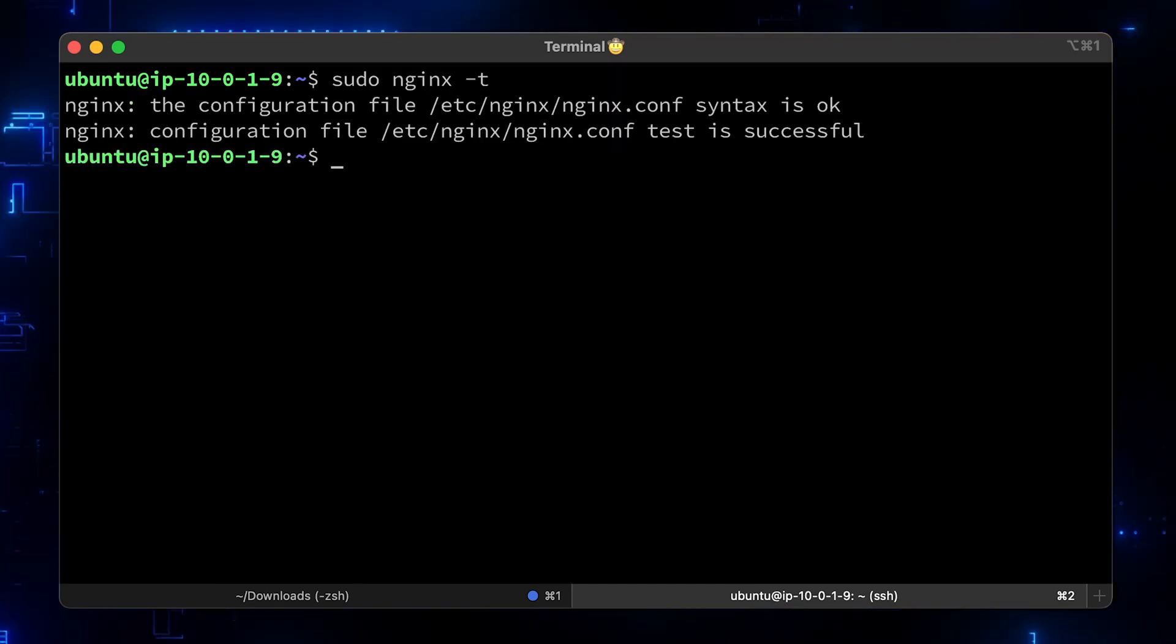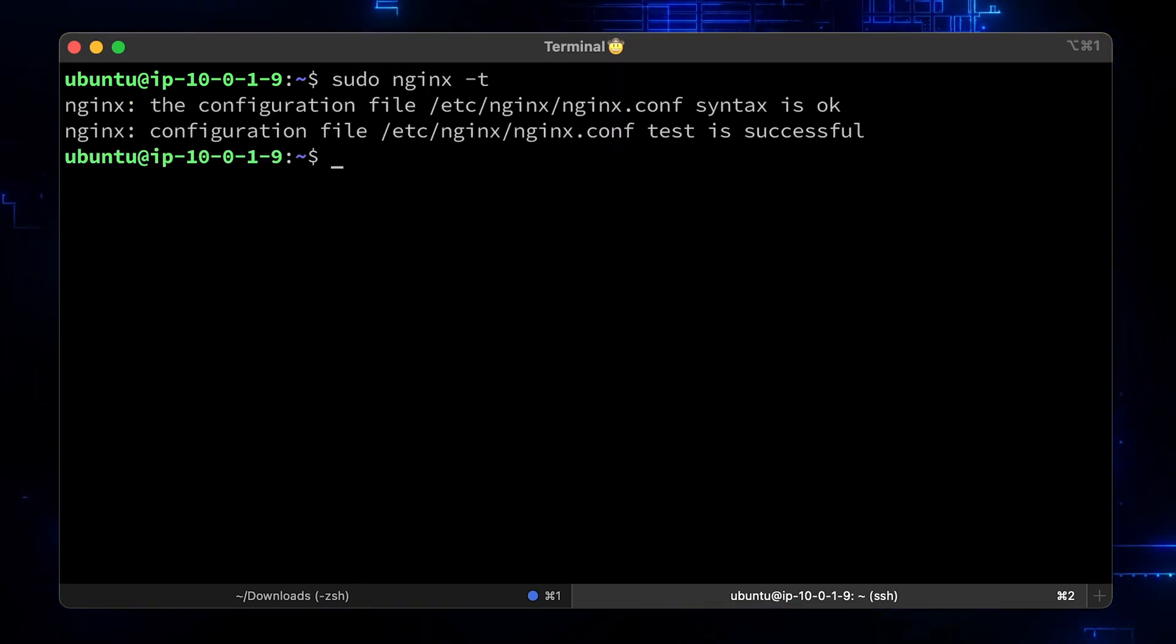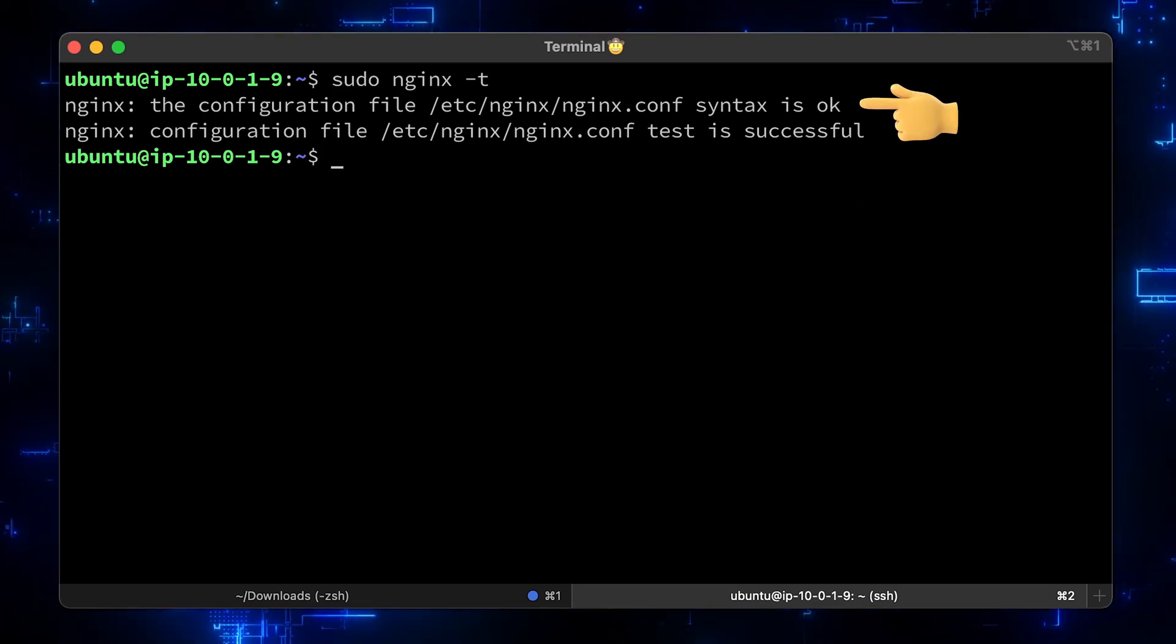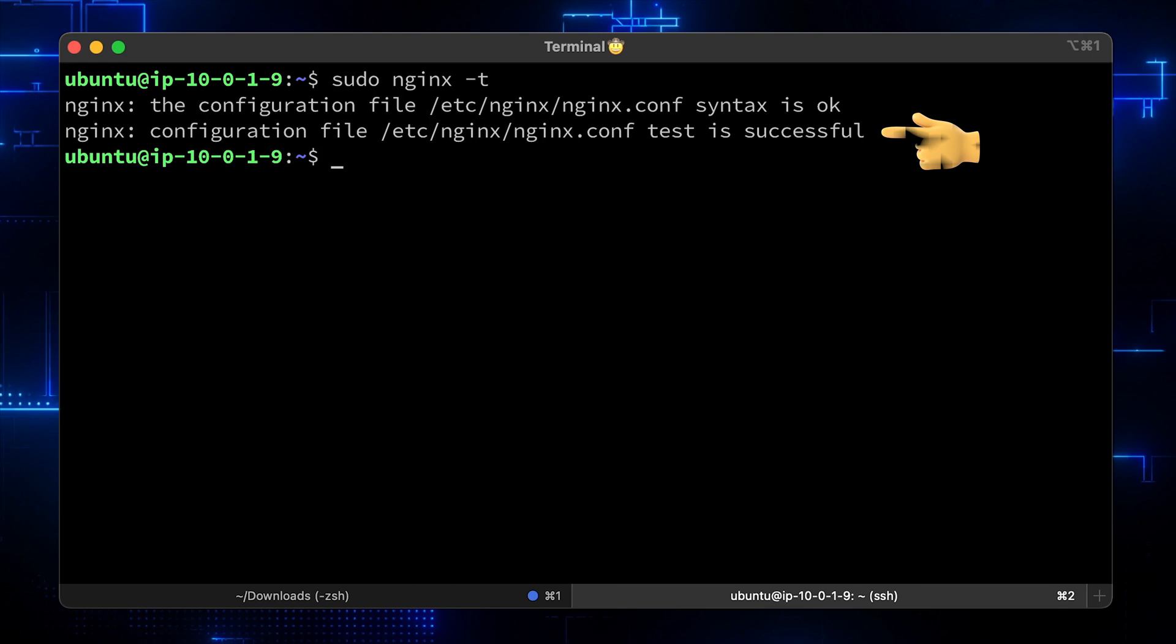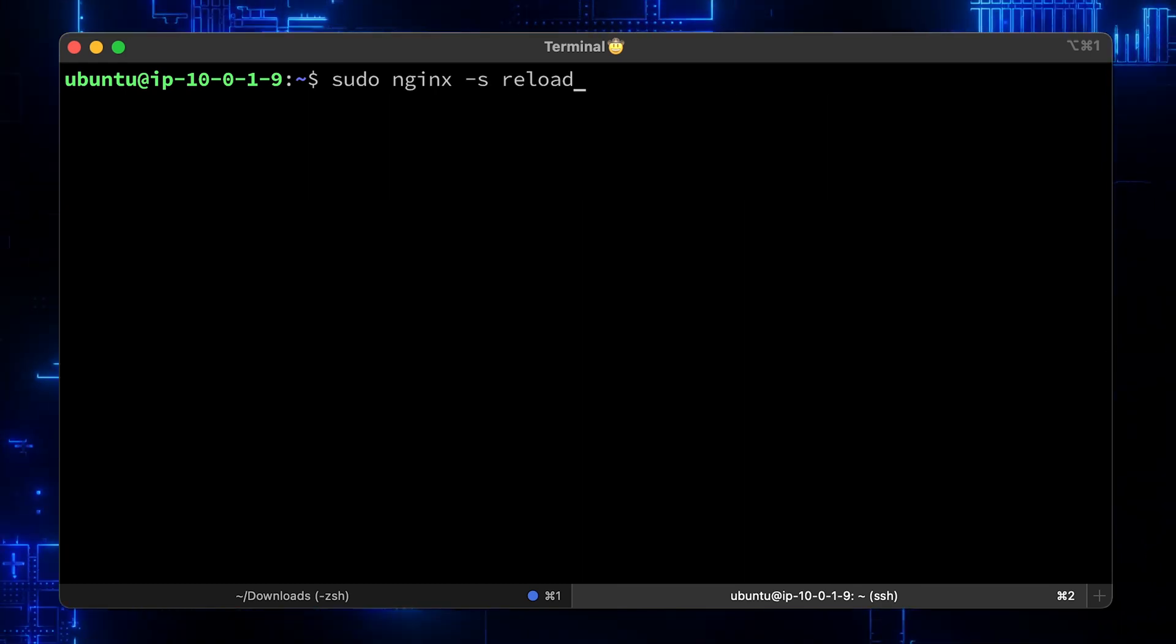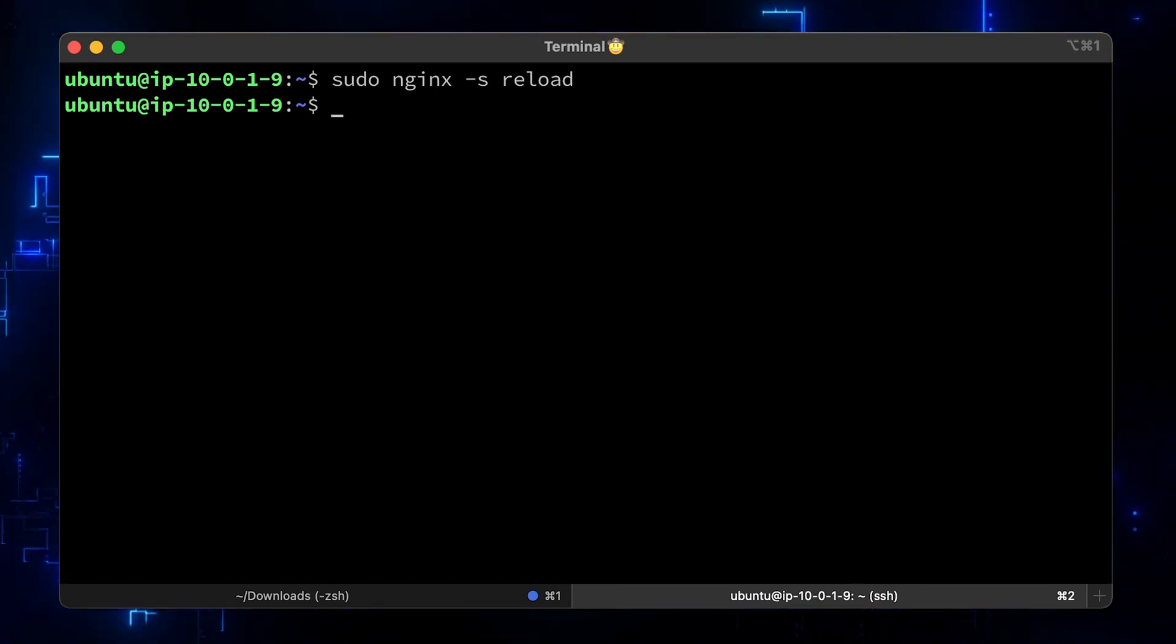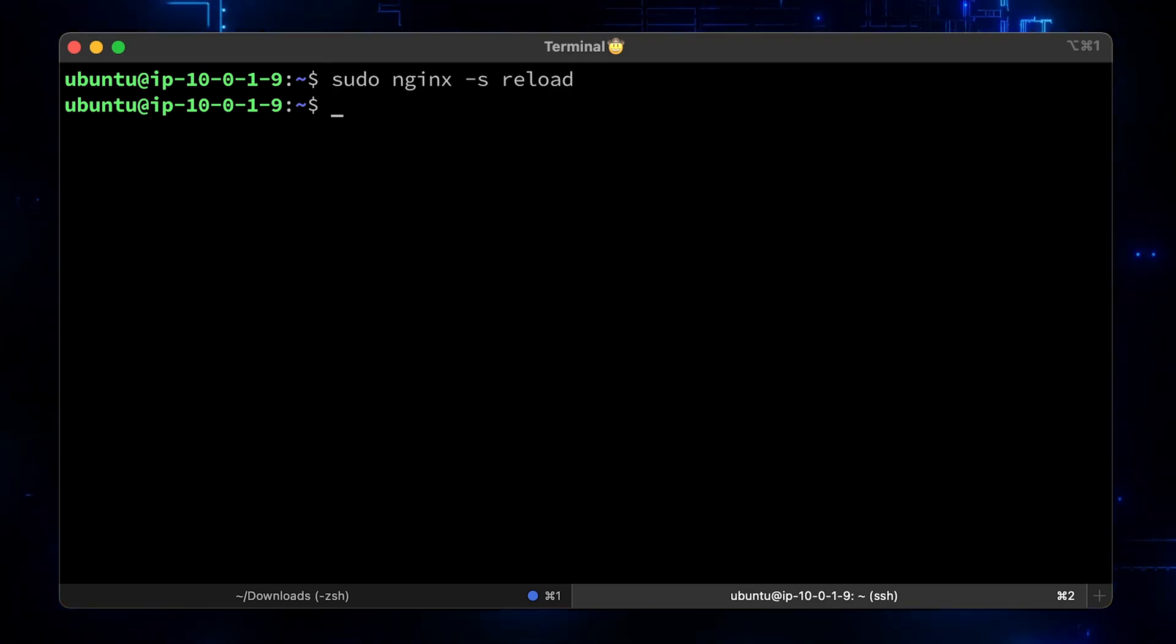You can check the configuration by running nginx -t. It will verify that everything is correct. You can see that the syntax is okay and the test is successful. To reload the config without restarting the Nginx process and causing downtime, run nginx -s reload.